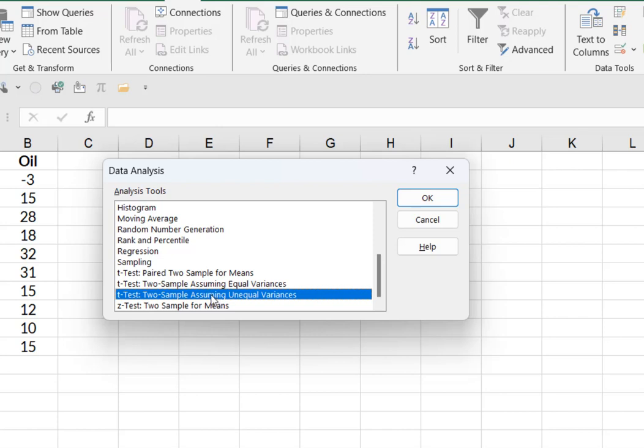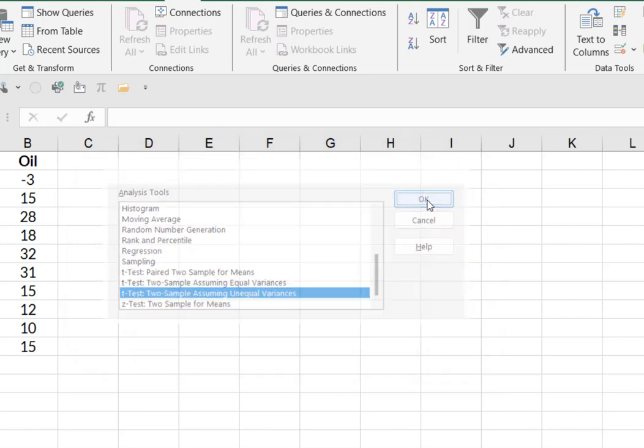We can't presume that the amount of variation in returns in the gold industry is the same as the variation in returns in the oil industry. So we're going to use unequal variances.